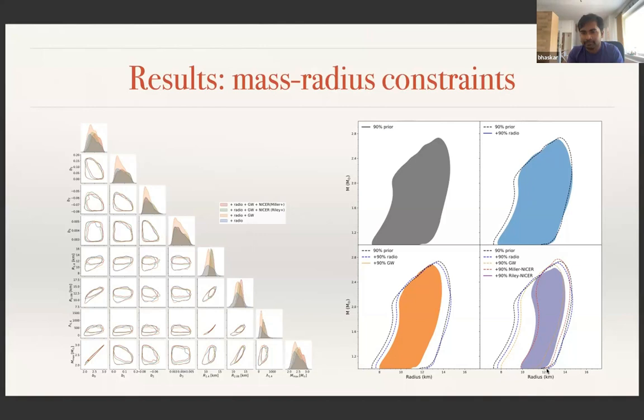Thank you. We have another question from Supravo—go ahead. Thanks for the nice talk. I wanted to ask about the posterior shown: how does it match with other parameterized equation of state analyses, like piecewise polytropes or spectral? Do the results match, or are there differences?